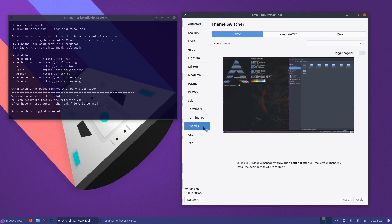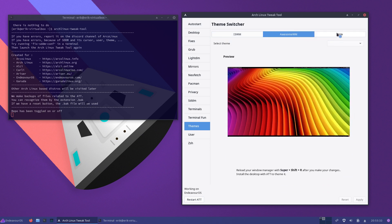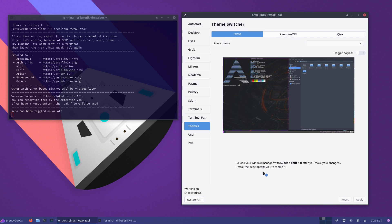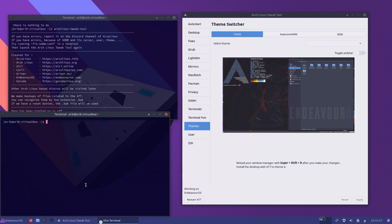What we've added that was not available prior is themes. Now, themes is unclickable — you can look at all the looks and the beautiful scenery here but there's nothing to click. It says 'install the desktop with the tool to theme it.' If you say we don't have this on EndeavourOS — well, maybe not yet. Go to archlabs.info and follow the steps to install Archlabs Spices, and if you do you'll have more stuff.